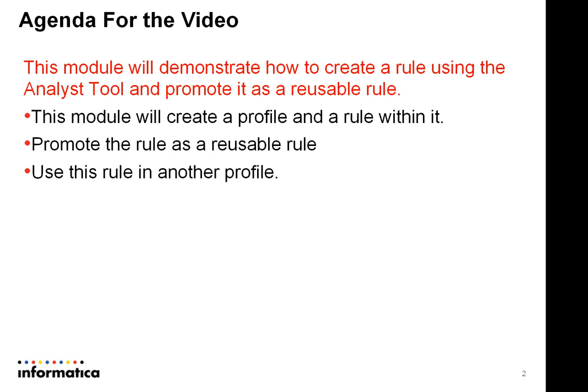This is a very useful feature in cases where multiple profiles have the need to use the same type of rule. In such a scenario, a rule that is a reusable one needs to be created only once and can be applied to all the profiles where needed, thereby eliminating the need to redevelop the same rule.